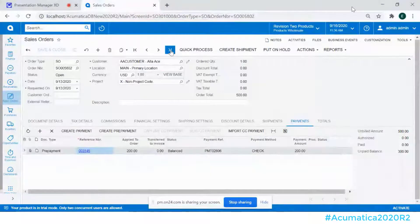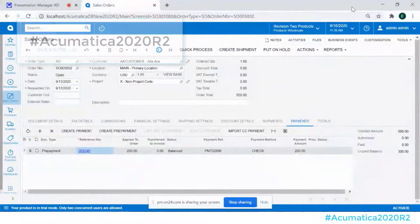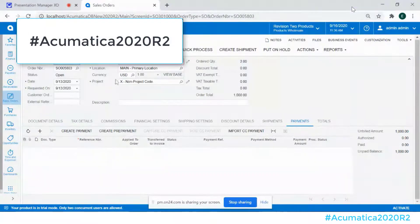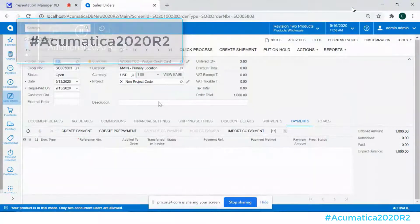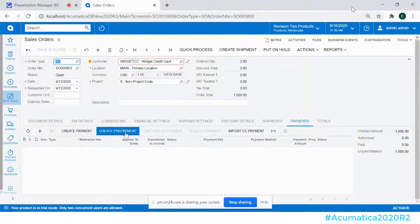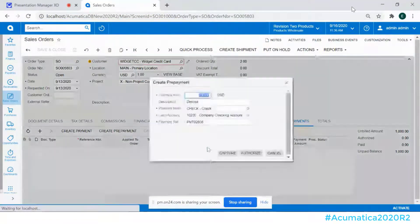The other thing that we're providing here is if I go to my next item, number 5803, is with a credit card customer. Again, so the same type of thing, what we're going to do is when we create the prepayment,